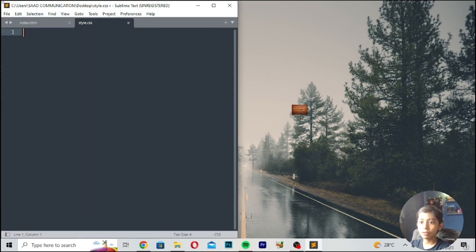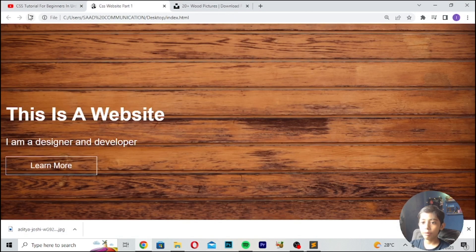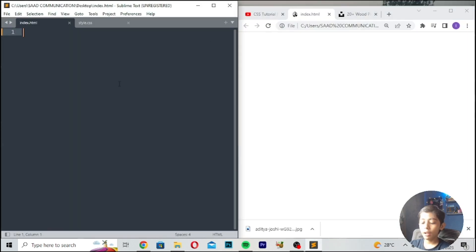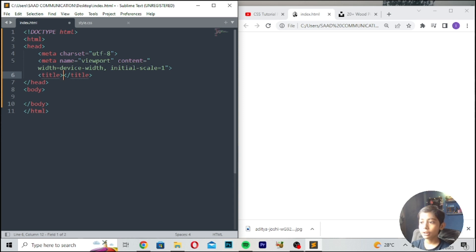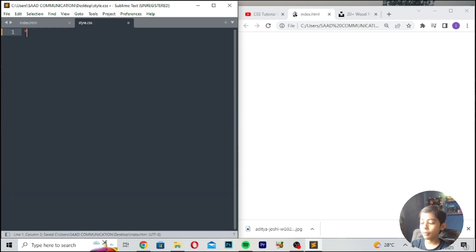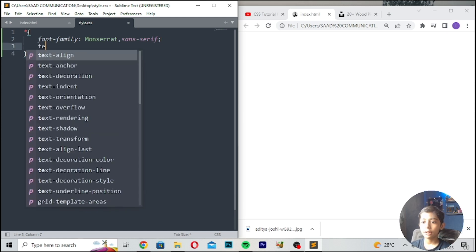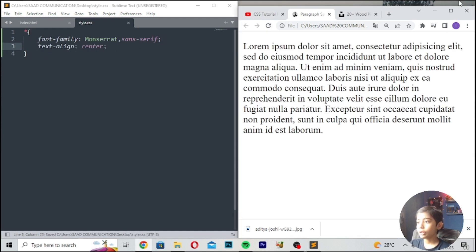So in this class I will tell you paragraph spacing in CSS. Now I will save it. Here we can write HTML, and the title should be 'Paragraph Spacing'. First of all we can write a paragraph, then save. Here we can write font-family should be 'Monserrat', comma 'sans-serif', and text-align should be center. Save and refresh.